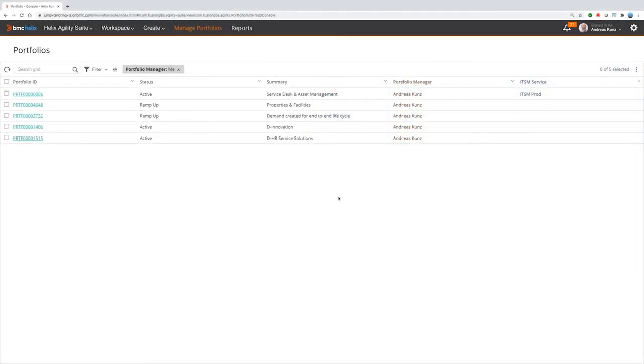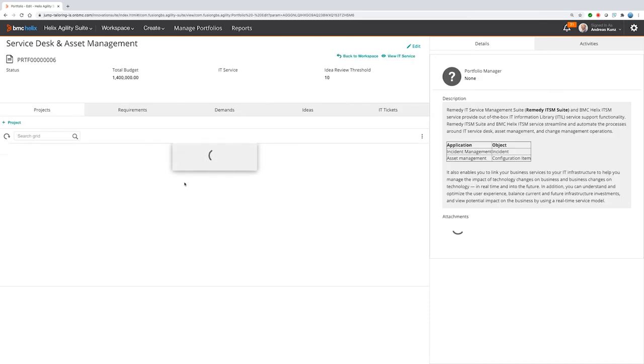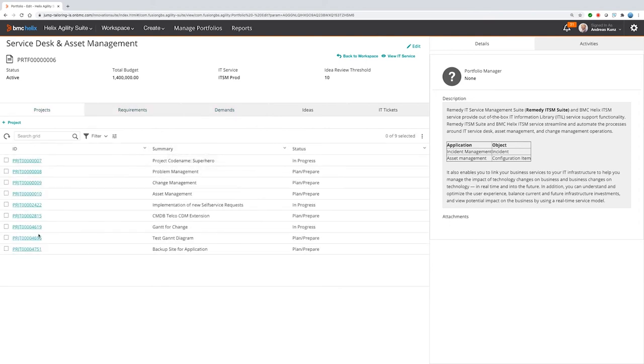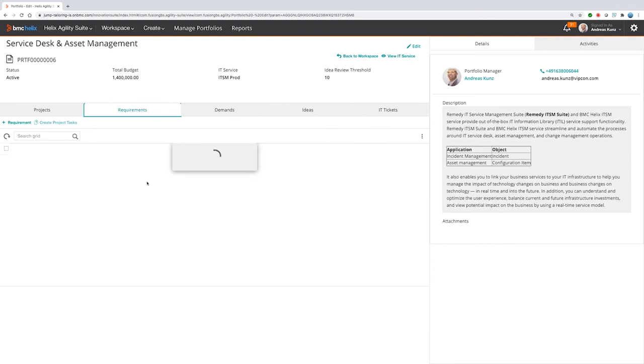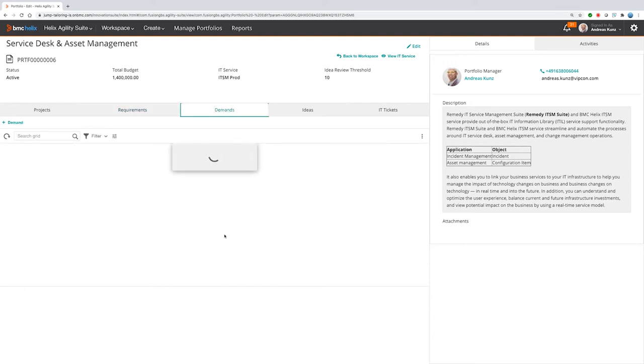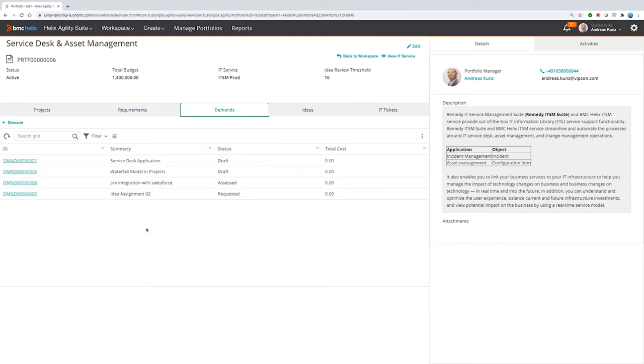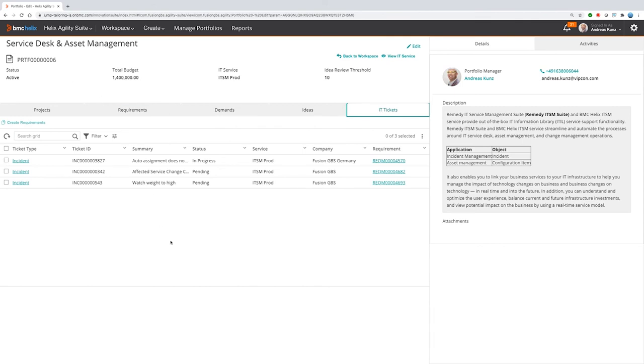Let's change the perspective and take a look at the Agility Suite. The central entry point in Agility Suite is the portfolio. So as a portfolio manager or product manager, I can have an easy overview over my portfolio or my product. So in that case, I see here exactly all information what is available. I see all of the projects on the first tab. Then I see all of the requirements, especially them that are actually in backlog. That means they are not planned in any project. Then I see all demands that were run against the portfolio and all pending ideas. They are below review threshold and under review. And nevertheless, I also can see by the relationship from the portfolio to an IT service to relate a ticket for that portfolio.